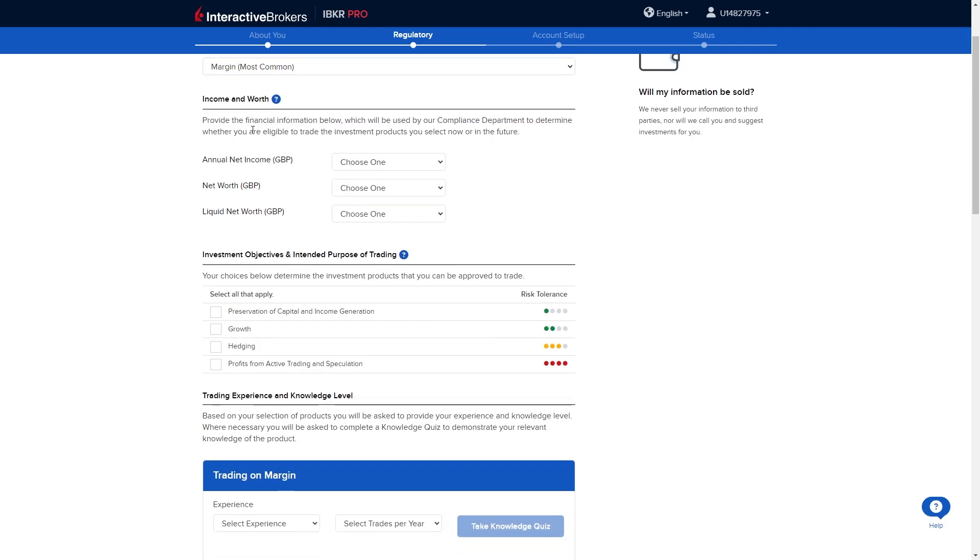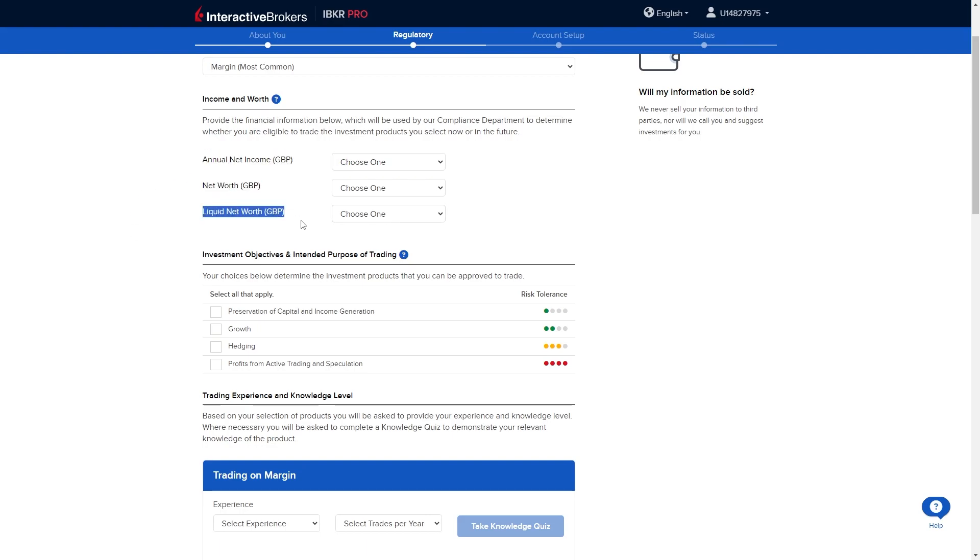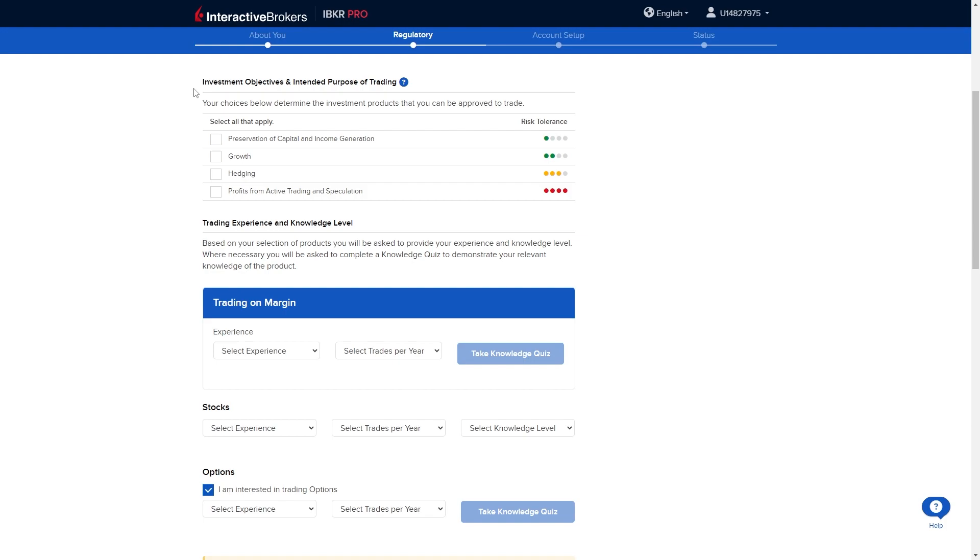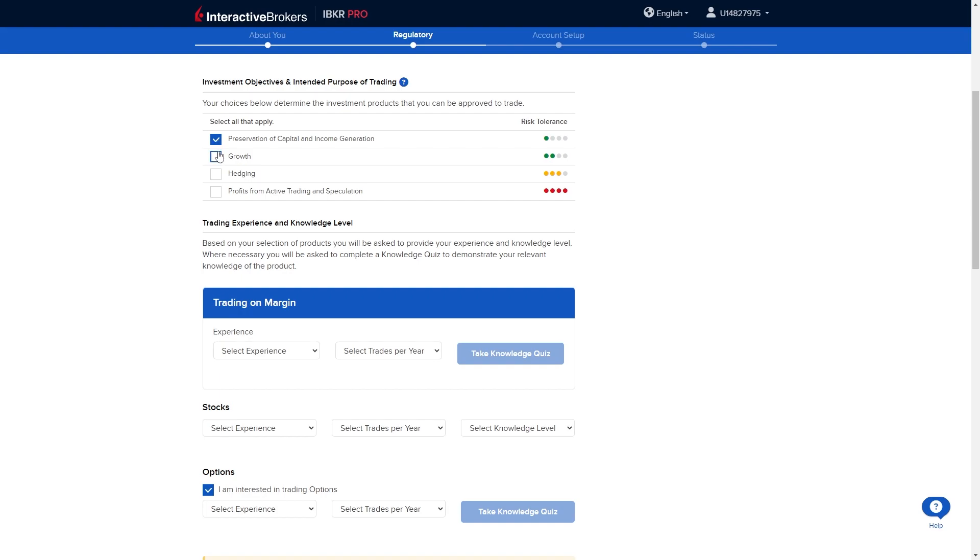From here we need to answer some income and worth questions. We need to put in our annual net income, our net worth as well as our liquid net worth. From here it'll ask our investment objectives and intended purpose of trading. I'm just going to pick these two, however you can pick what you want.